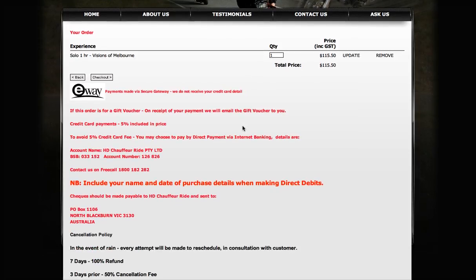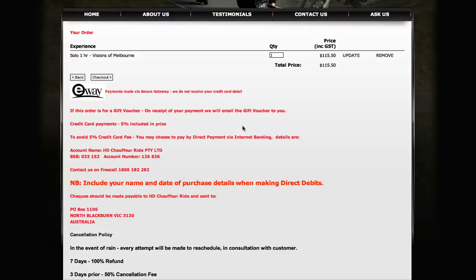There's some more information here - again, the e-way secure gateway, so this payment is completely secure. If the order is for a gift voucher, when we receive your email we'll send it out to you. If you want to pay by direct debit, there are some account details there.